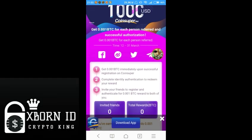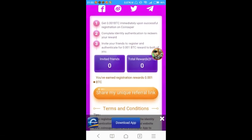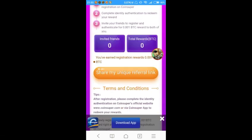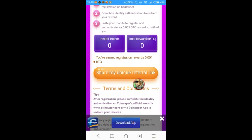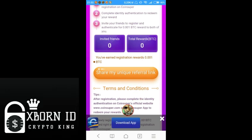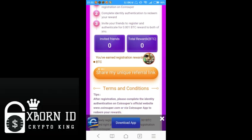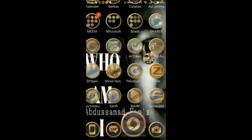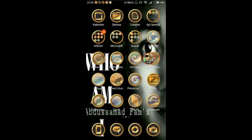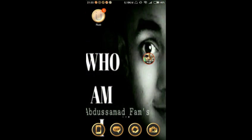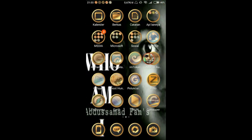Then we paste it here and register or sign in. Here we're asked to download the application. Click to download. Since I've already downloaded it, I'll just open the CoinSuper application.